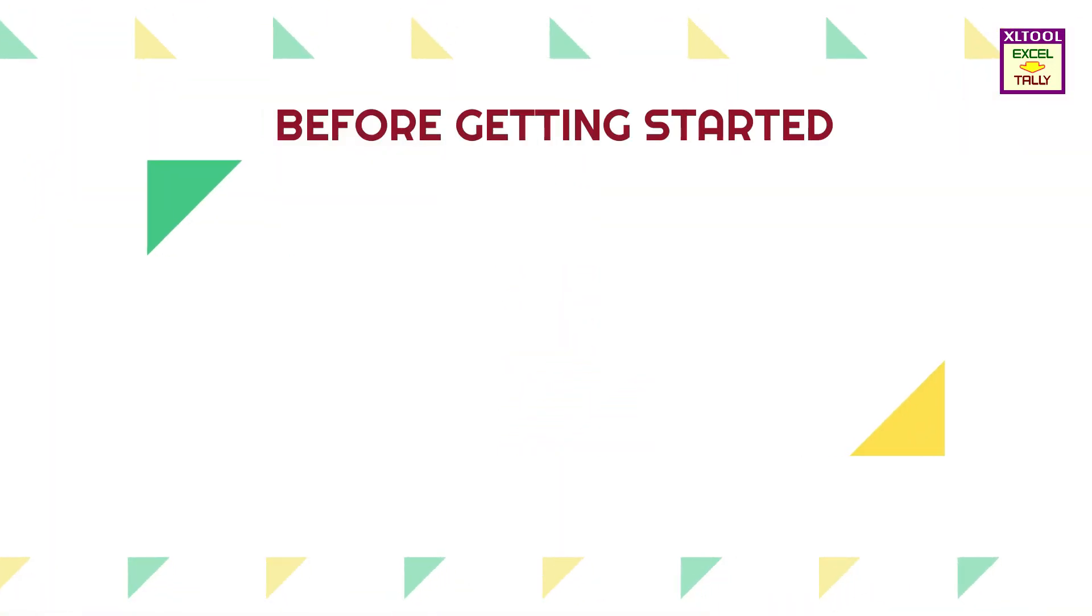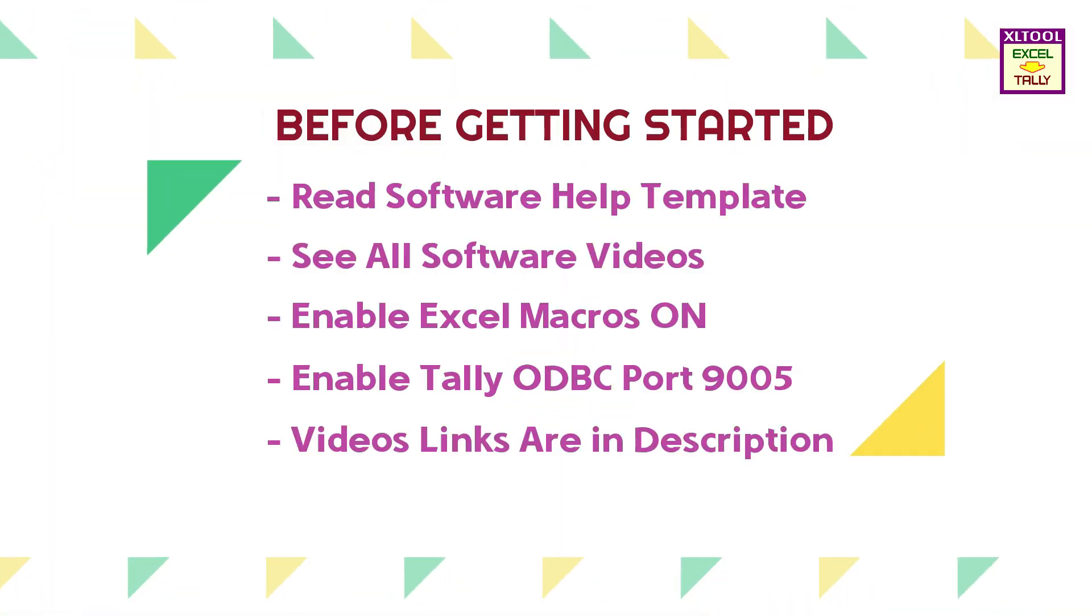Before getting started, read the help template, see all software videos, enable Excel macros, enable Tally ODBC port 9005, and watch different topics videos separately. Links are given in this video description.